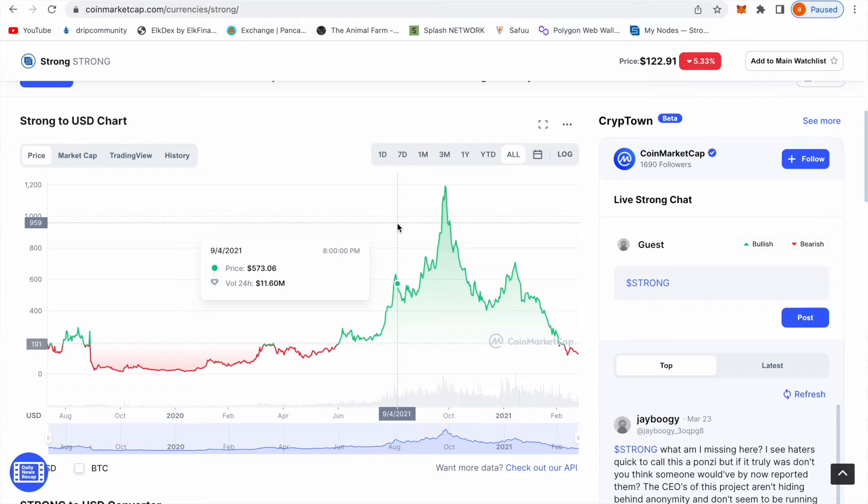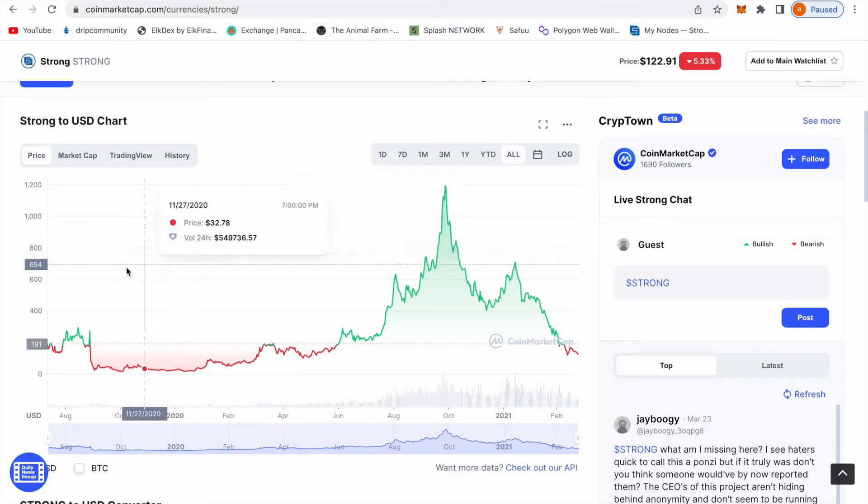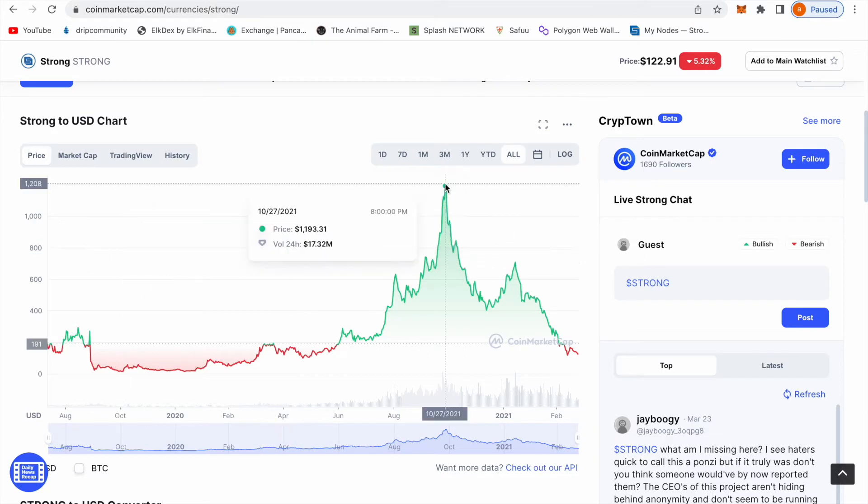In order to buy one Strong node you need 10 Strong tokens, and right now at a price of $122, it will cost you $1,200 to buy 10 Strong for one node. You need 10 Strong to put them together in order to get one Strong node.